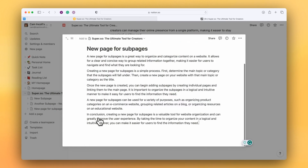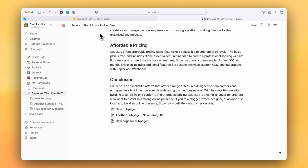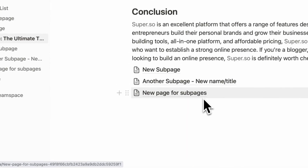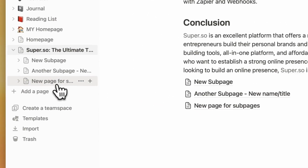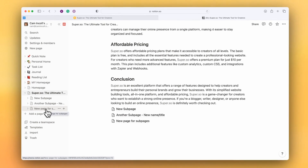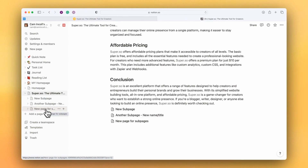Once that is done, if I go back to my homepage we can see the new page for subpages is here, and I have the new page for subpages over here.